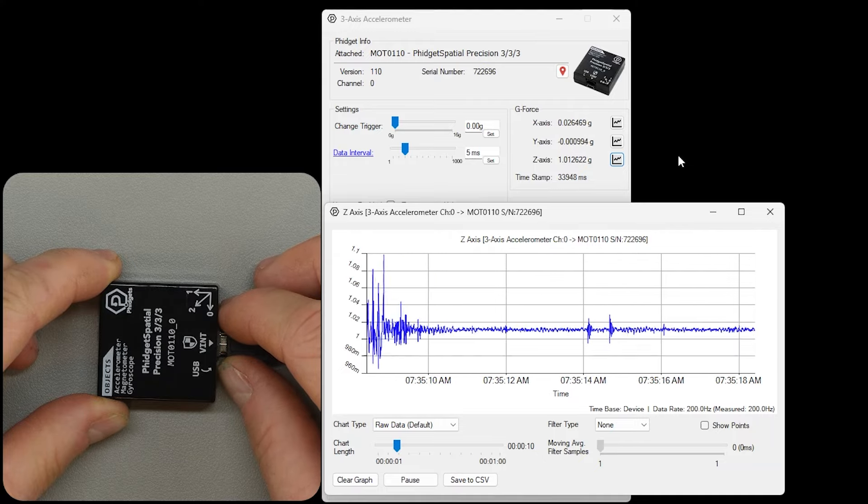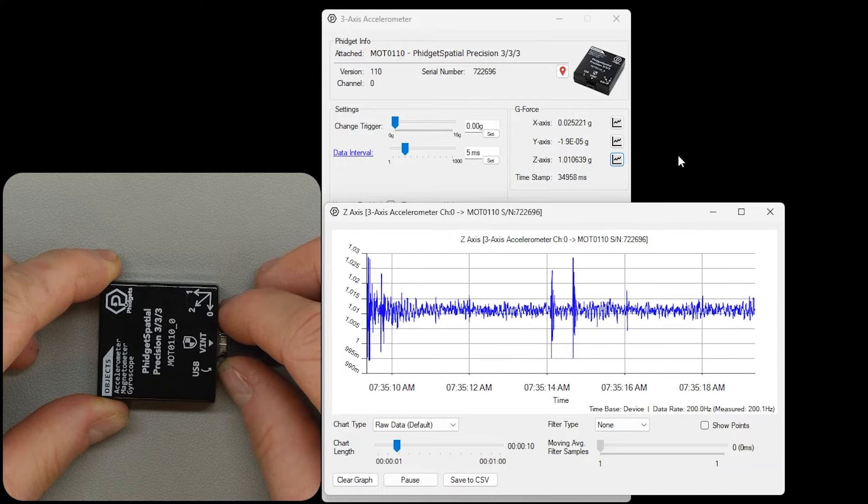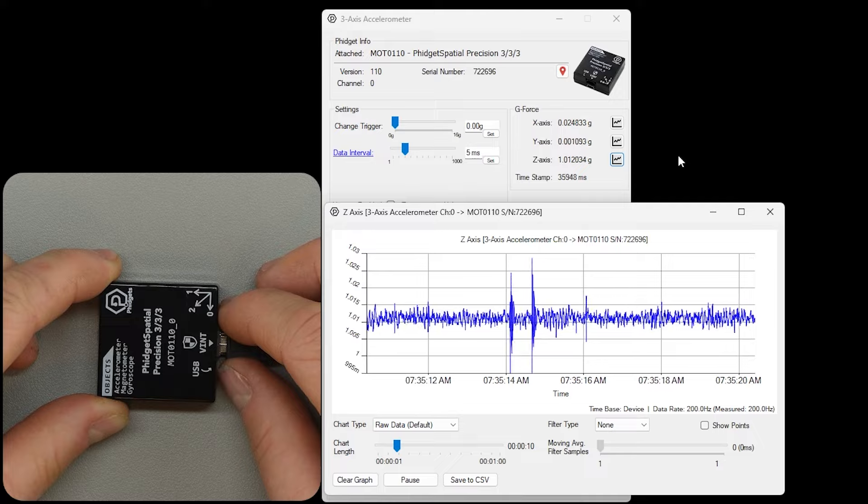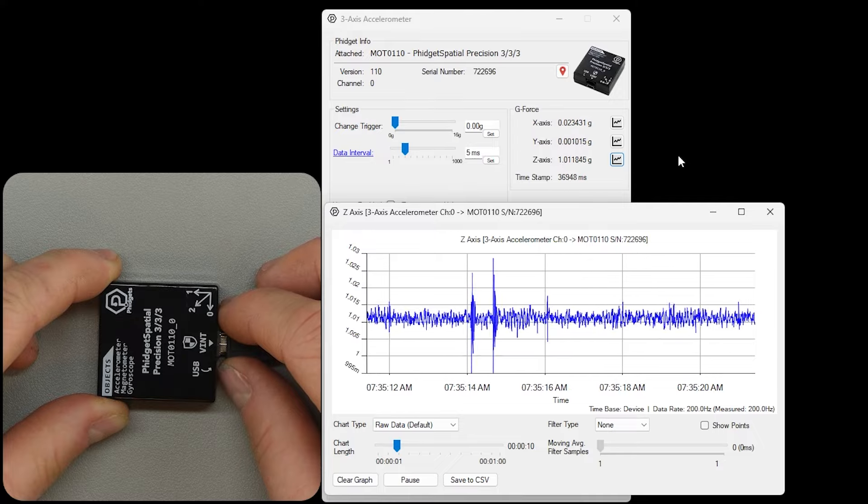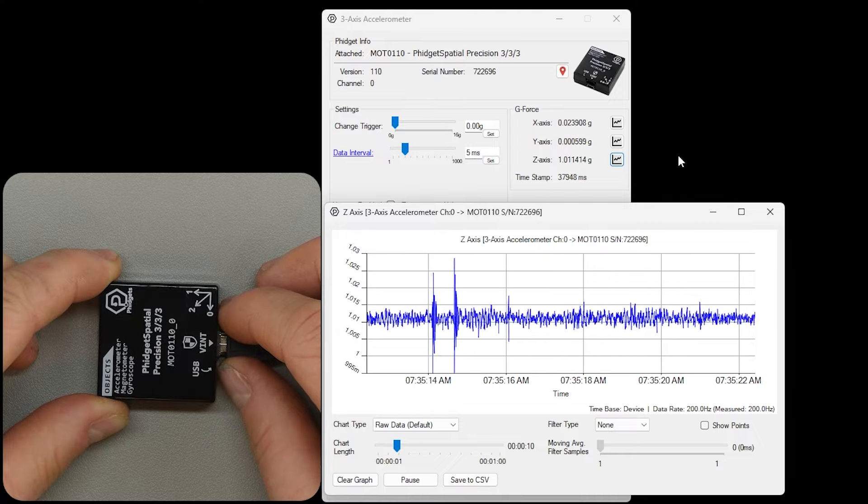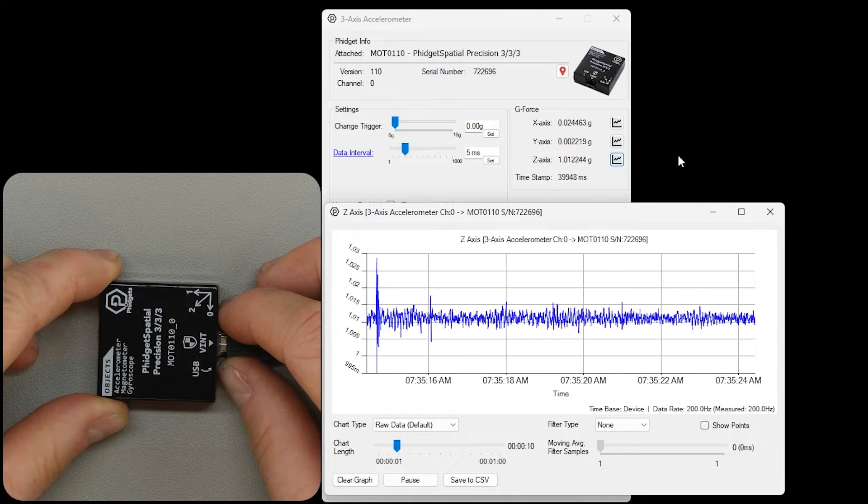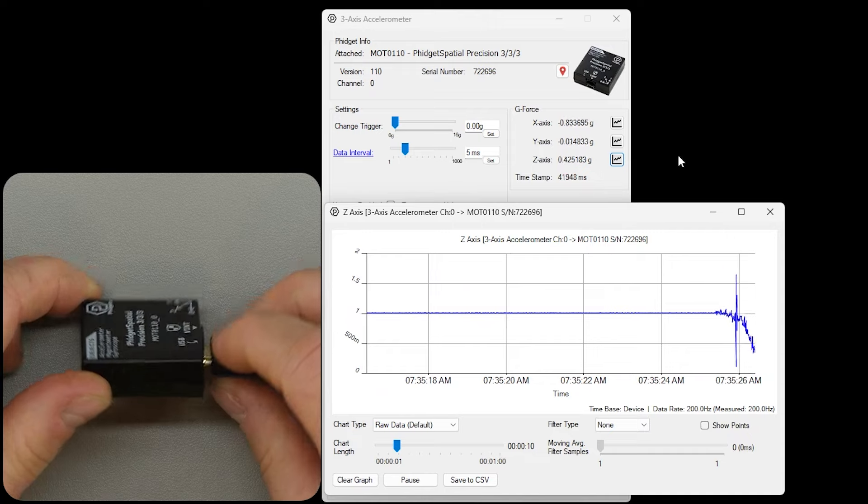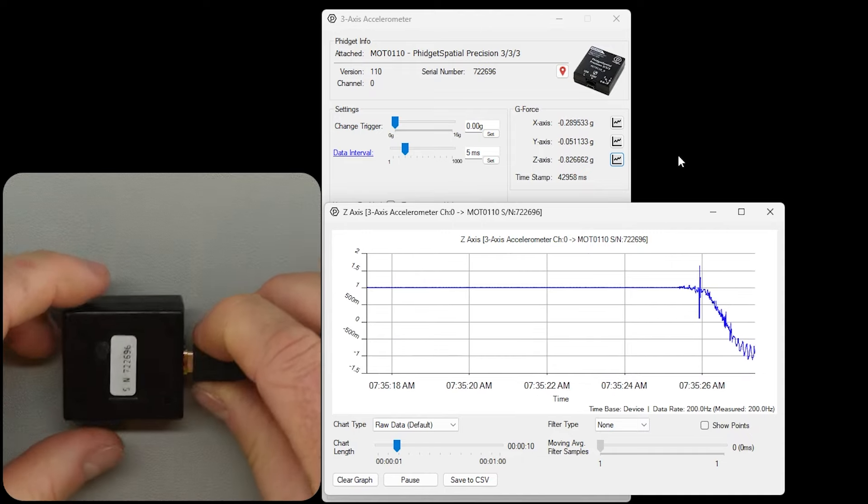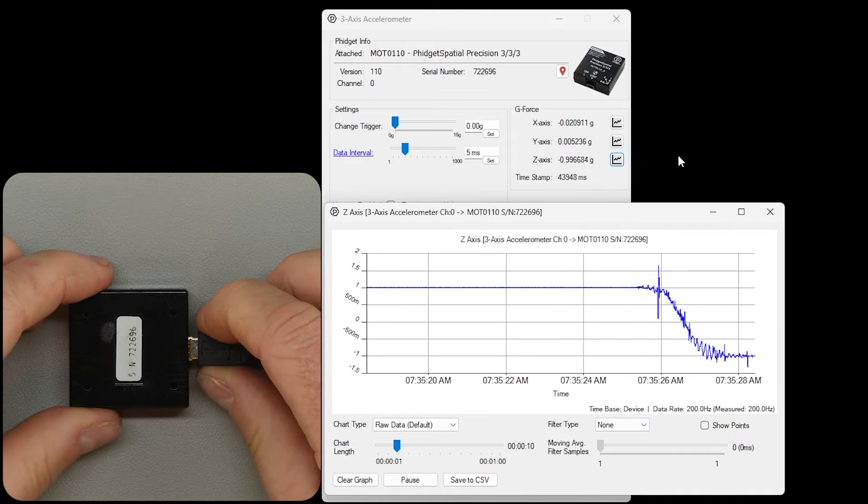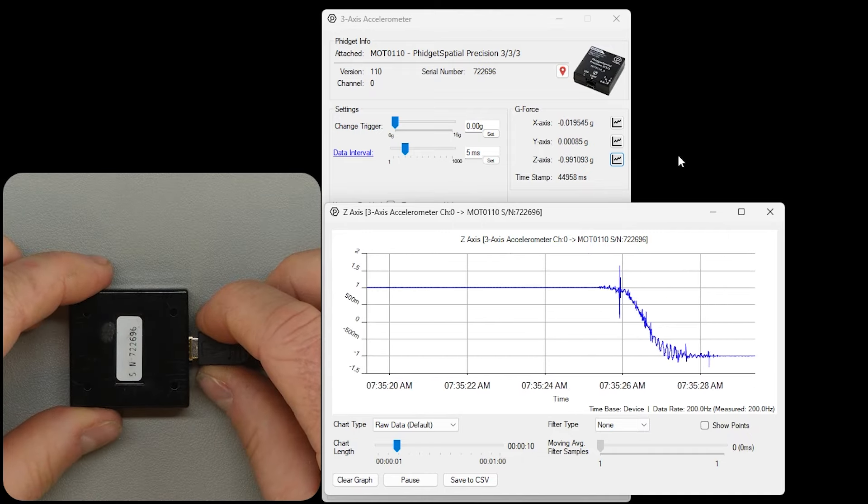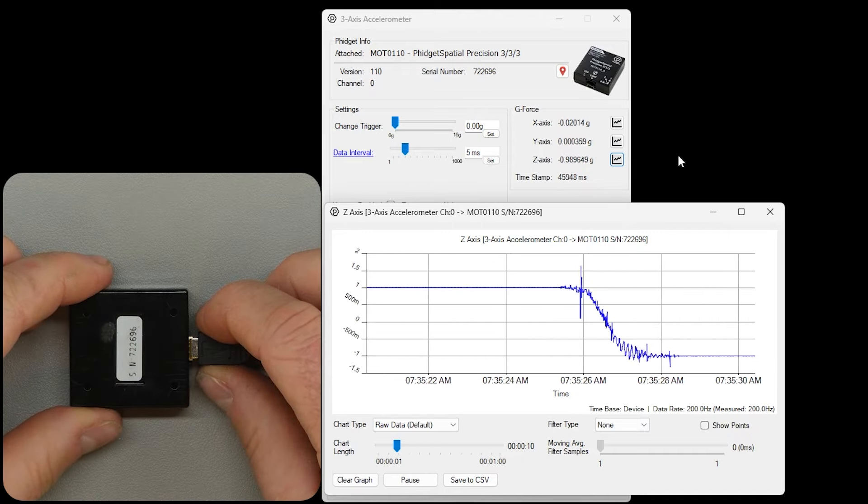This Phidget measures acceleration as we experience it. We feel the pull of gravity as an acceleration. This is 1g. When we roll the sensor upside down, the sensor reports negative 1g.